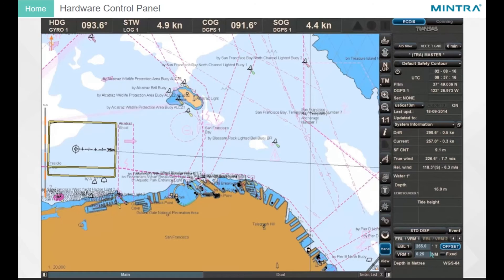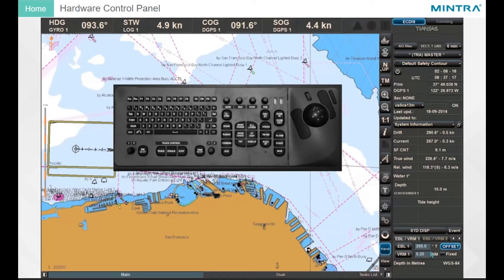The EBL and VRM buttons on the keyboard can also be used to adjust the values.